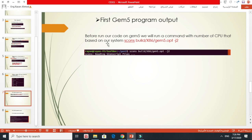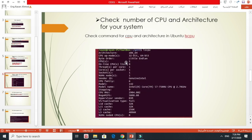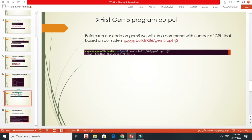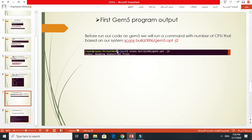Before that, here I wrote scons and specified the directory for build X86, then minus j, then I put 2. This is based on the number of CPUs I have. I have only one, so I increment by one, so I put here 2. It depends on your CPUs. If you have 8, you have to put 9. Here I put 2. Then after running this command, it takes a while.